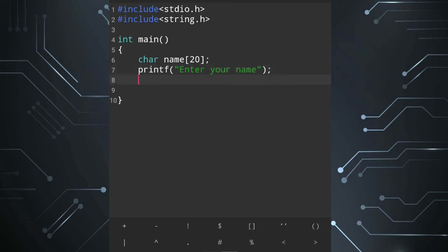For an integer array you would use a loop, but for a string array we never use a loop — we directly use gets(). 'gets' means 'get string'; the 's' stands for string. So I use gets(name) to take the string array input.